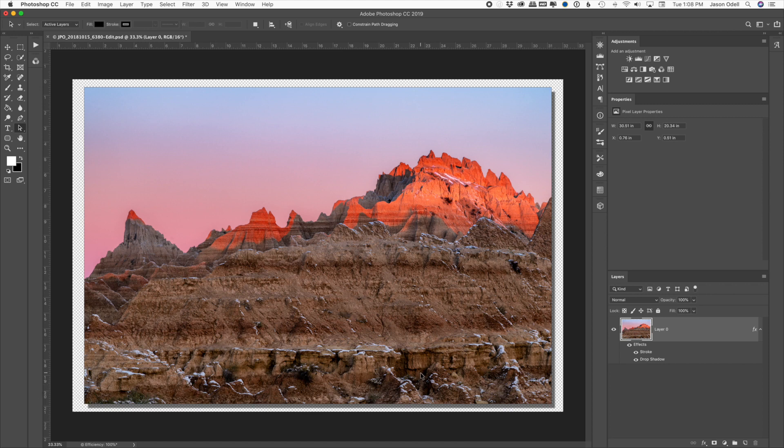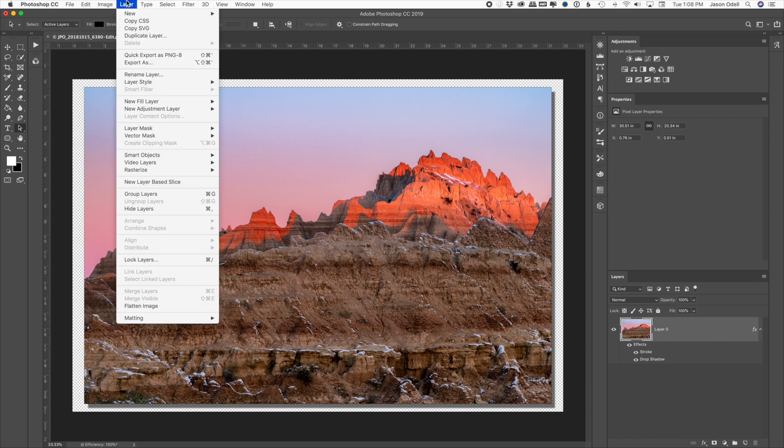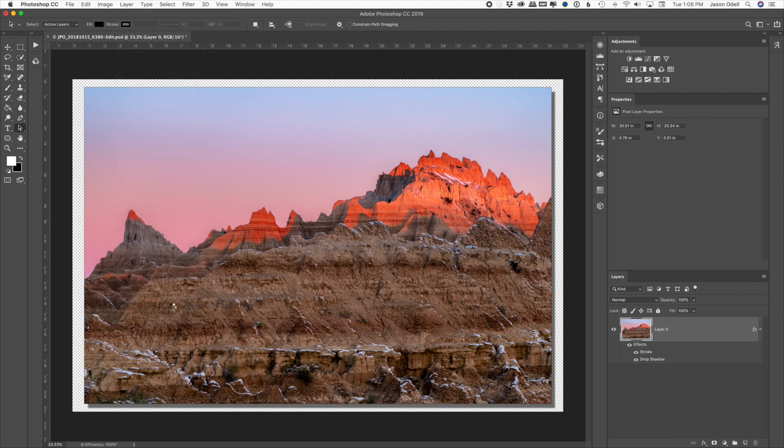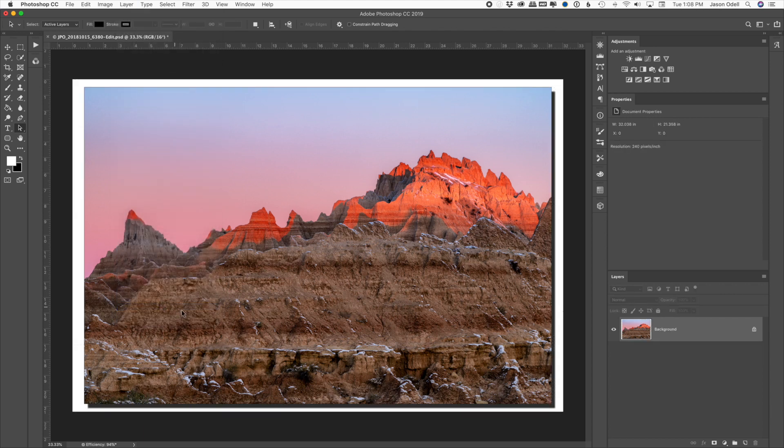You can either save this as a layered effect, add a layer beneath it of a different color, or I'm just going to go ahead and say layer, flatten the image. Now it's flattened, click save.